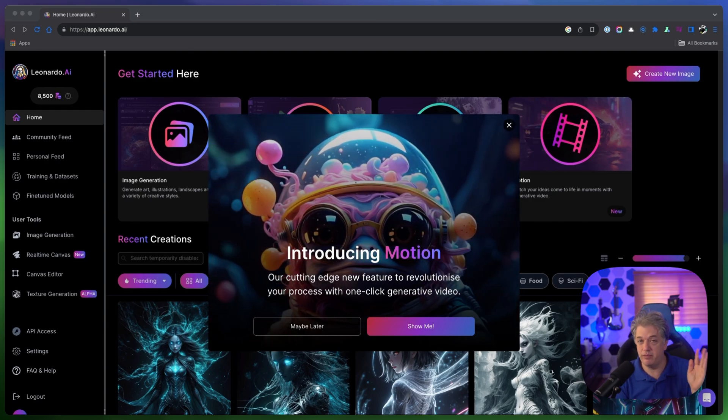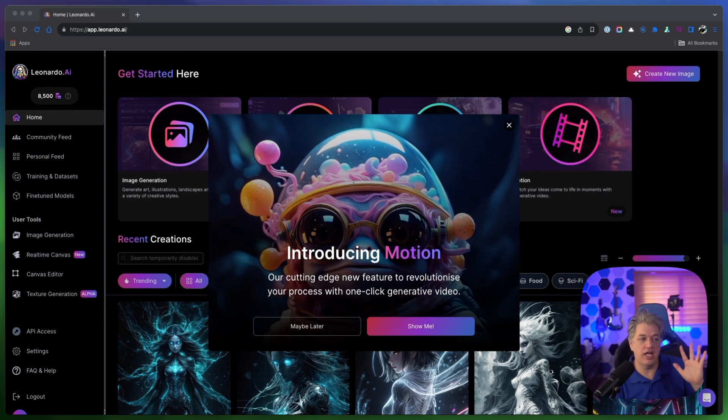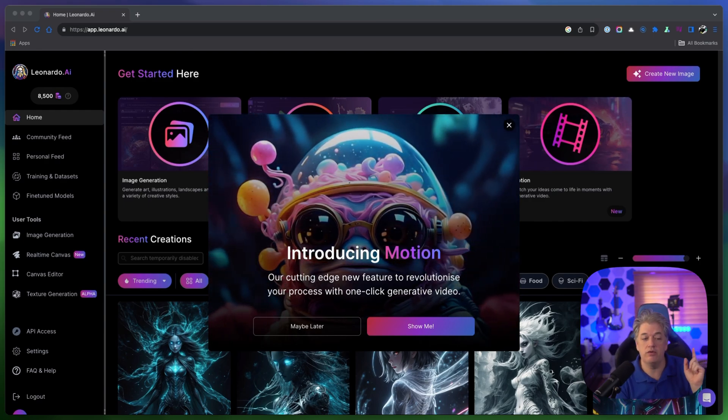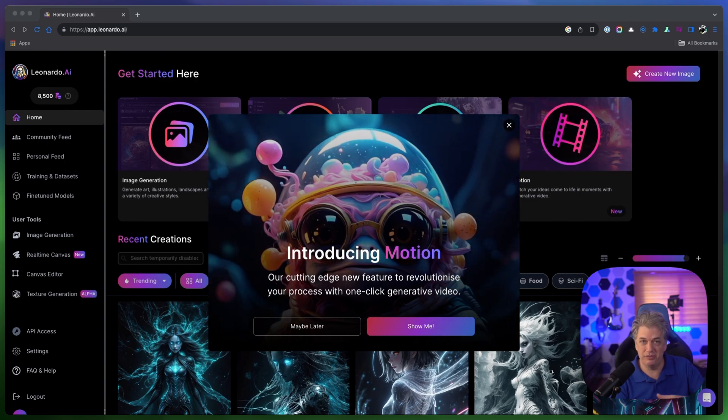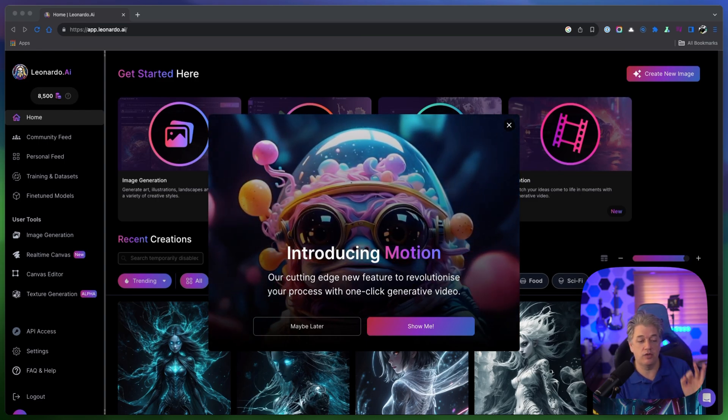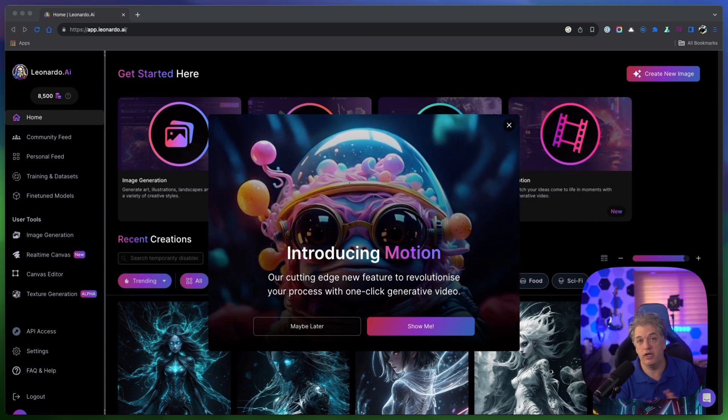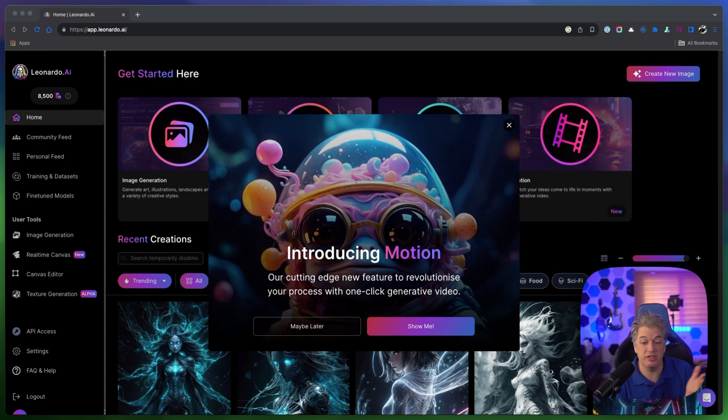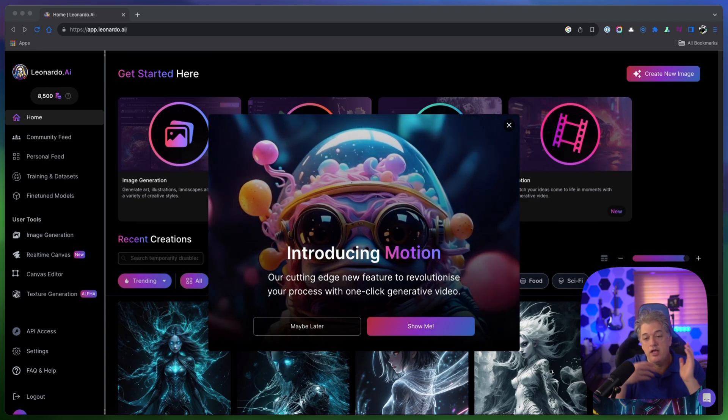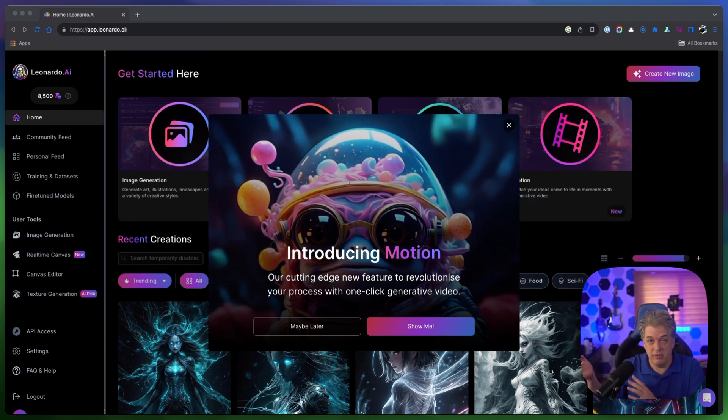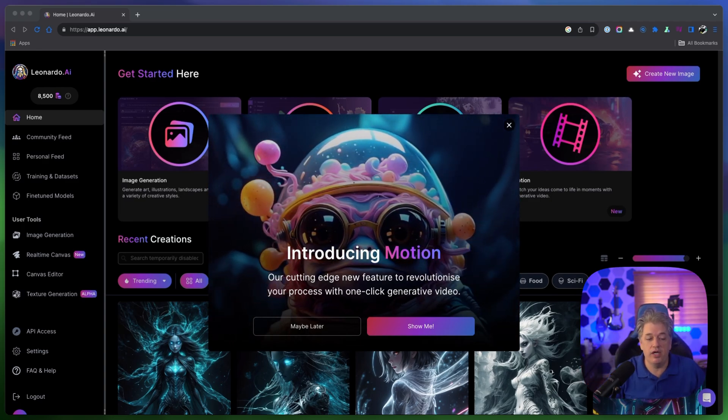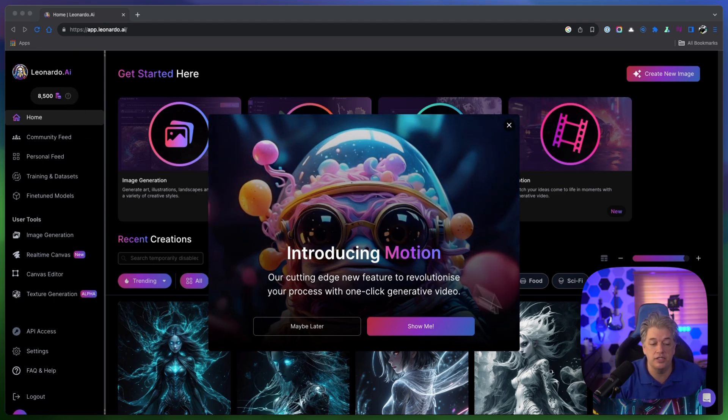You get 200 credits a day. When you do a motion and take an image and add animation to it, it's going to cost you 25 credits, which means you can actually do eight motions a day. Take an image from yesterday and add motion today. So let me walk you through it and let's just see what happens.